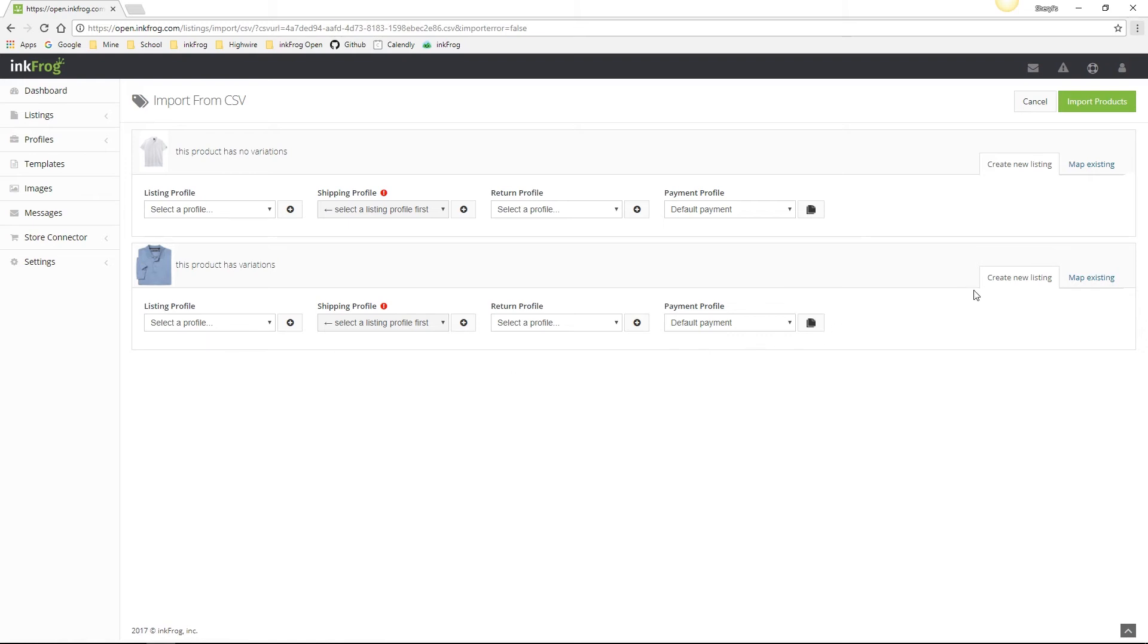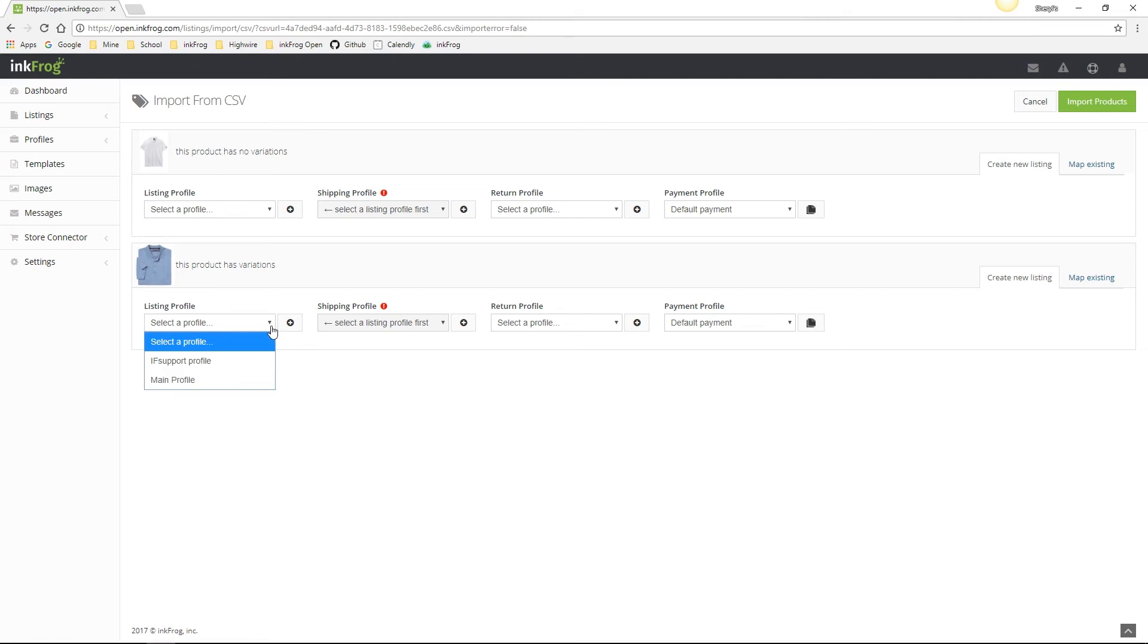We do need to select existing listing shipping, return, and payment profiles or create new profiles by selecting the plus button prior to completing the import.